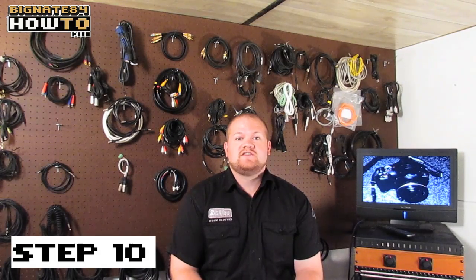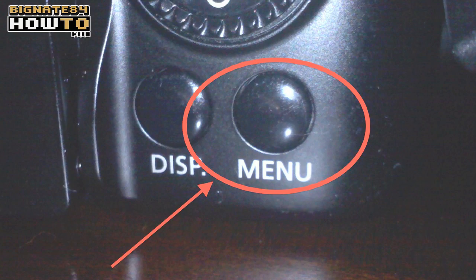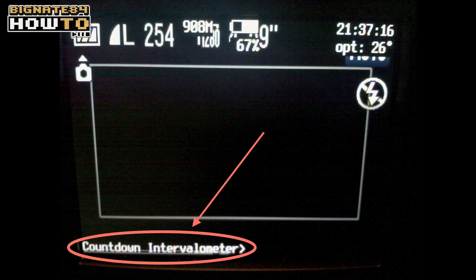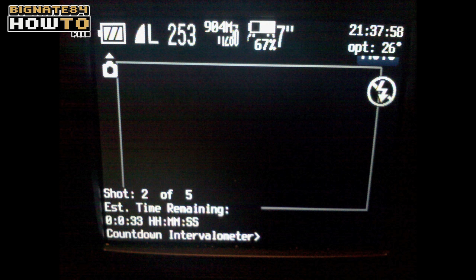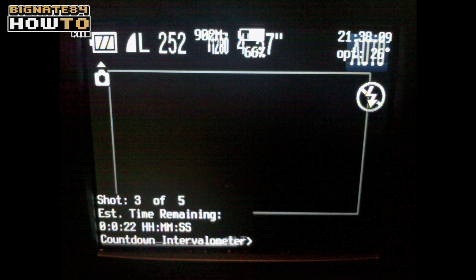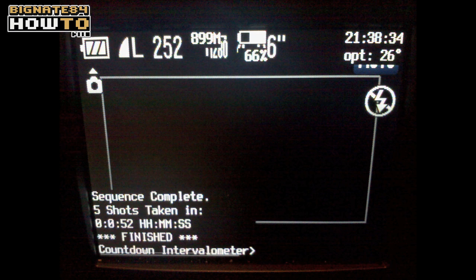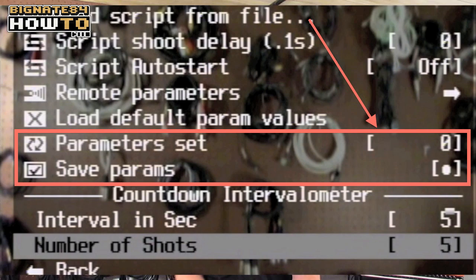Step 10. Exit the CHDK menu by pressing the menu button. You will notice the text countdown intervalometer blinking in the bottom left corner of the display — that means the script is ready to run. All you have to do is put the camera on a tripod, dial in your desired settings, and press the shutter button. The script will run until it reaches the number of shots you have selected, or until the battery dies, or until the memory card is full, whichever comes first. You can also save parameter presets, which will save you time if you happen to use the same scripts repeatedly. This has been a how-to video with BigNate84. Thanks for watching.